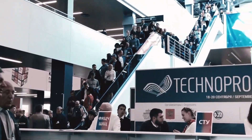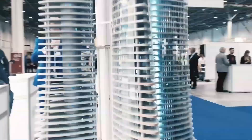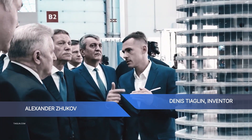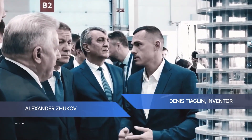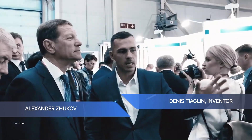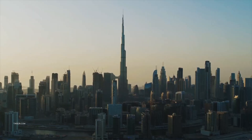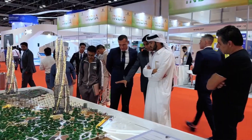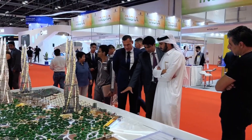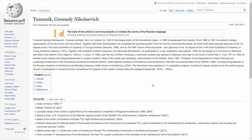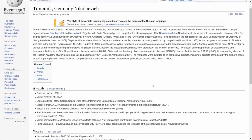The energy industry is ready to take a step into the future. This was the statement with which experts of the international forum Technoprom started the discussion. Dennis Tyaglin, Inventor: There is an analog — the Pearl River Tower building. It provides itself with 10% of energy, and our building provides itself completely.